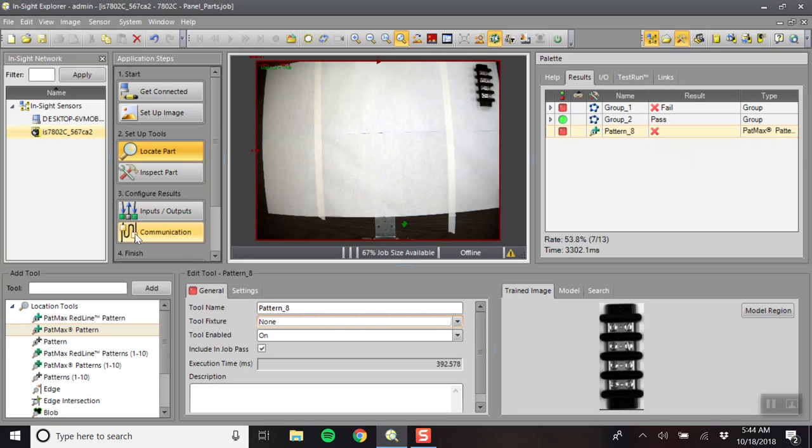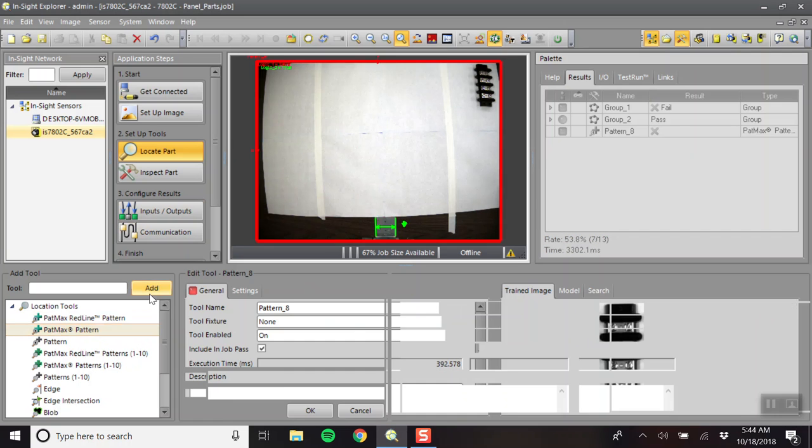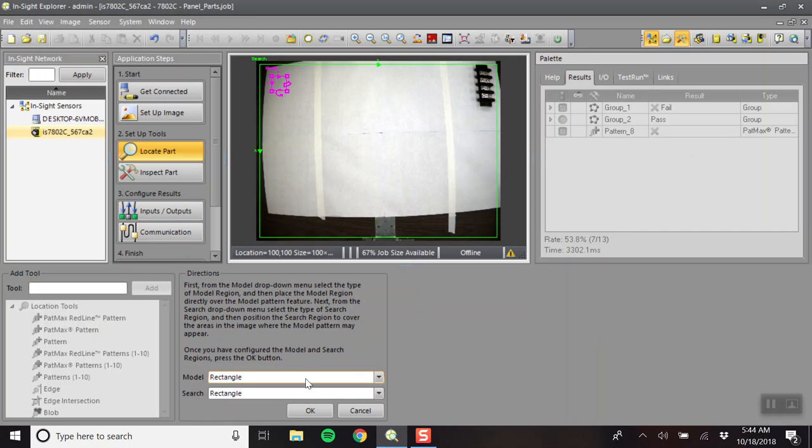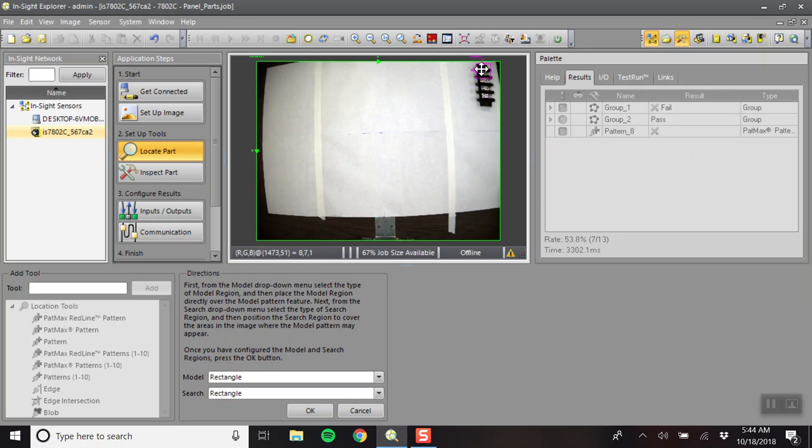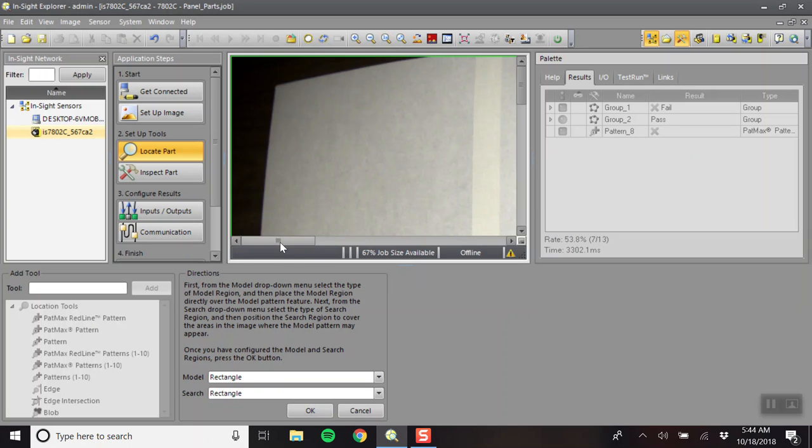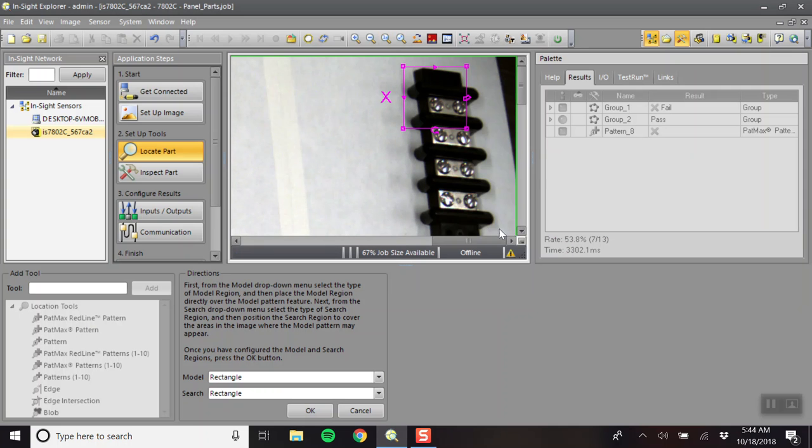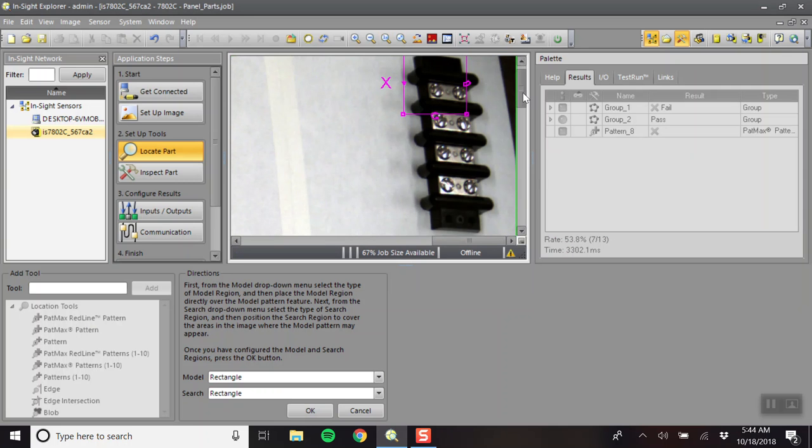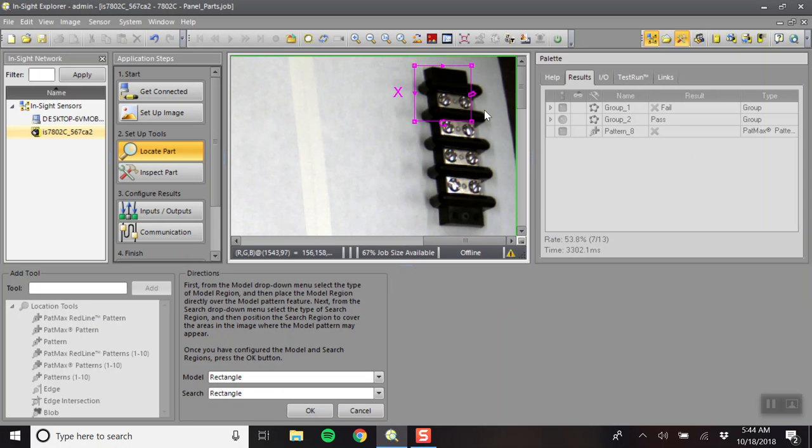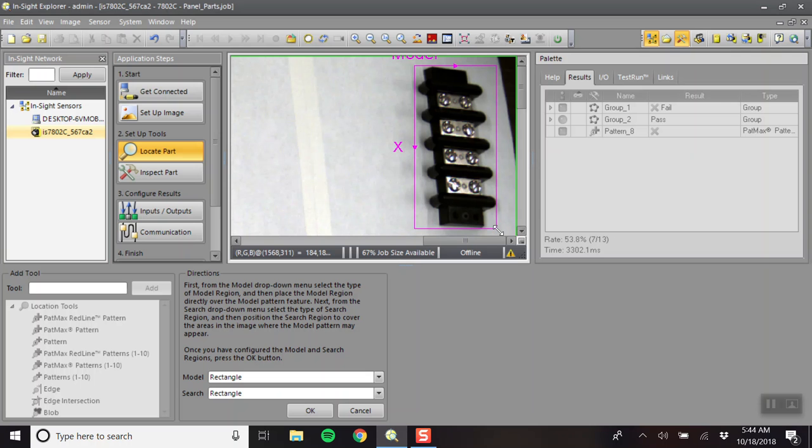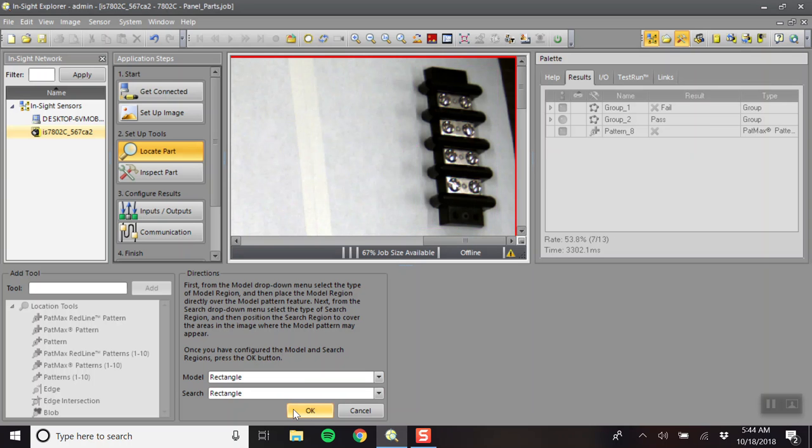So, here's where we take our second picture. Again, PatMax Pattern, add the pattern, make the search region the entire region. Move the model over. Zoom in. And put a box around it. And we'll click okay.